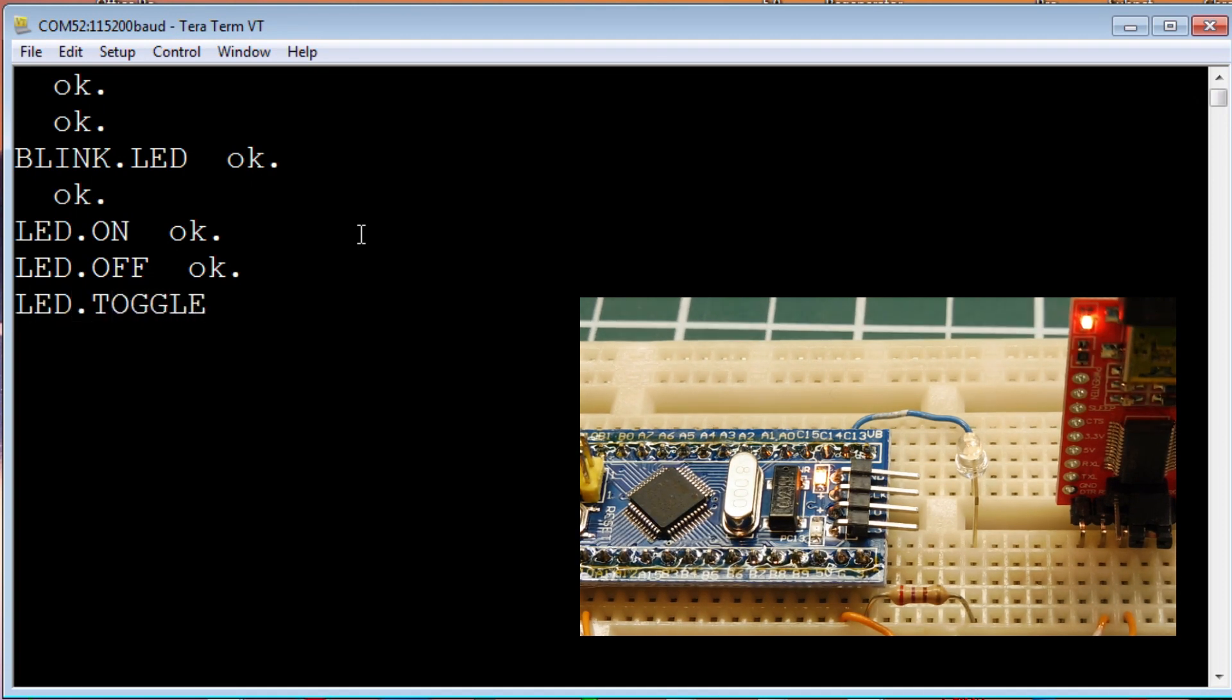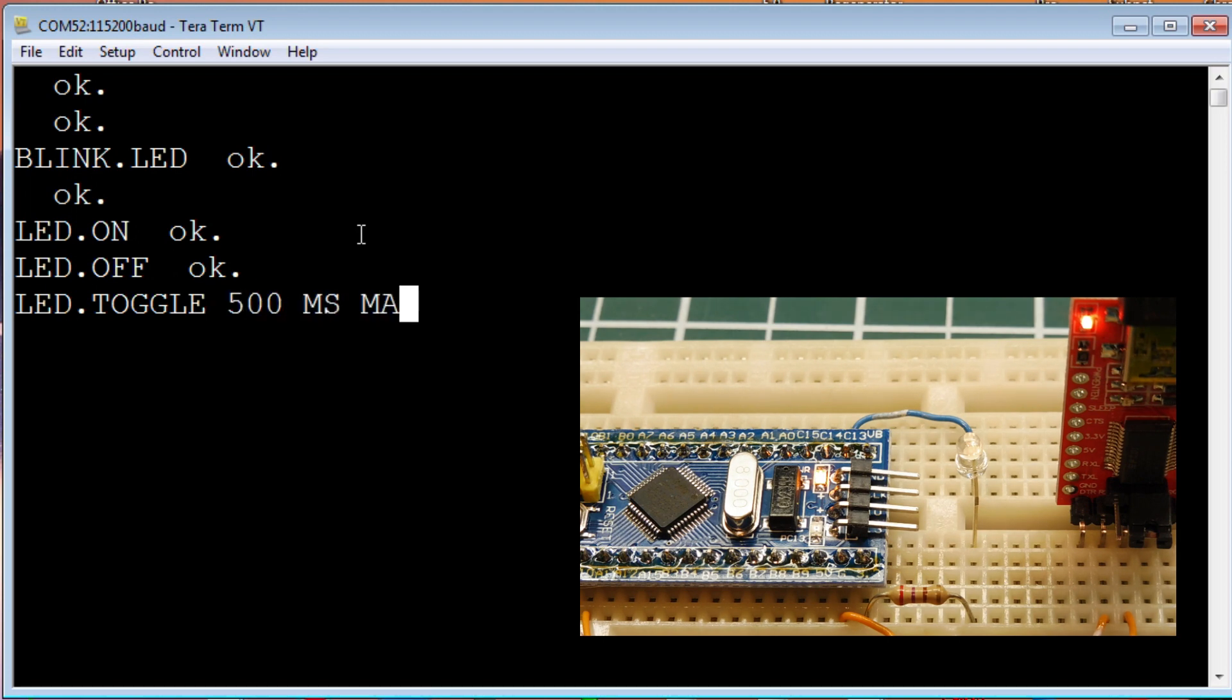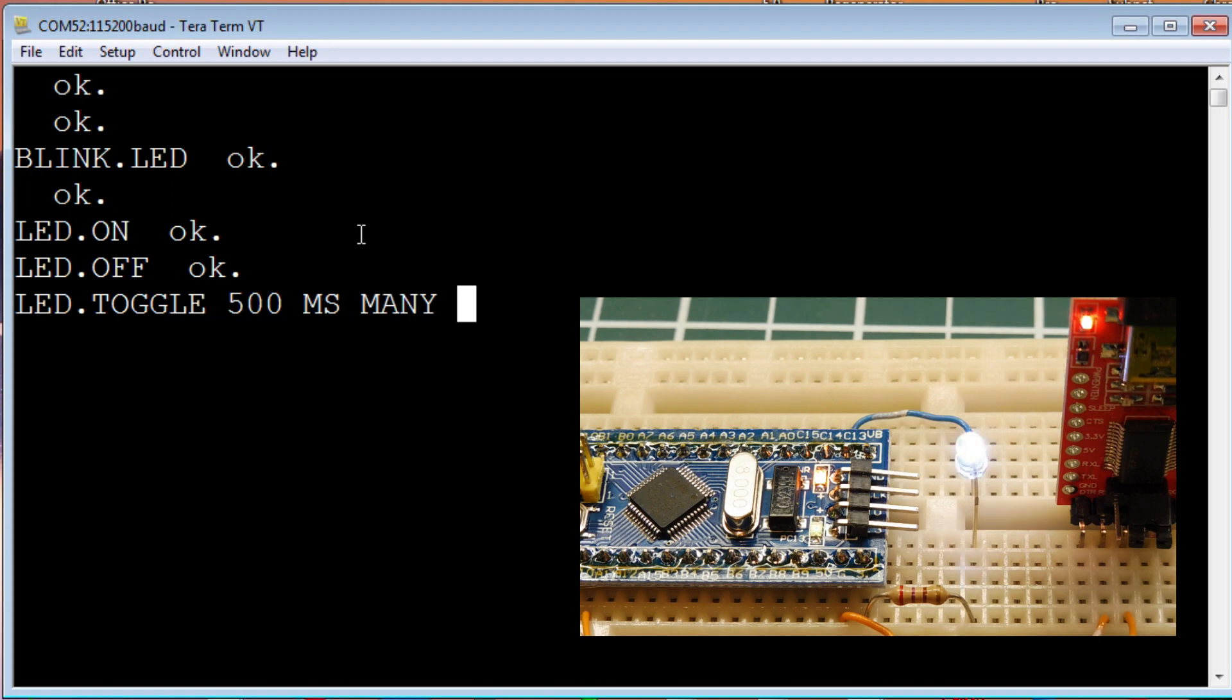Now, I can send a little script. So, we'll toggle the LED, then wait 500 milliseconds. And, do that many times, over and over again, until I hit any key. So, there's a very simple blank script until I hit any key. And, it just turns it off.